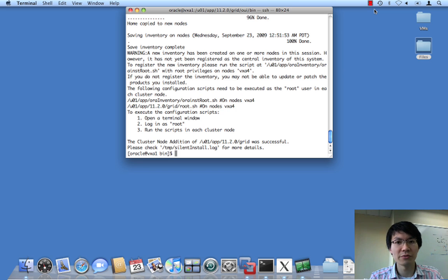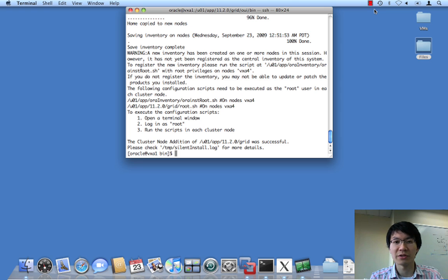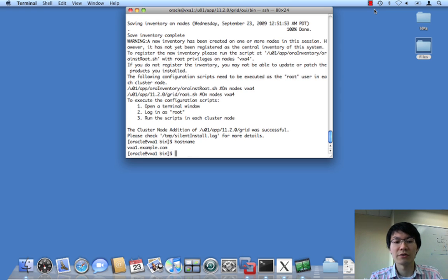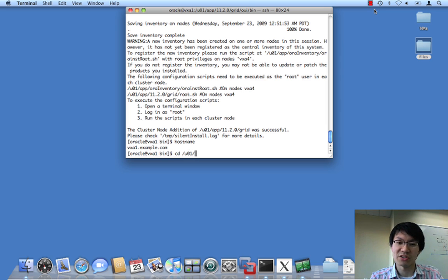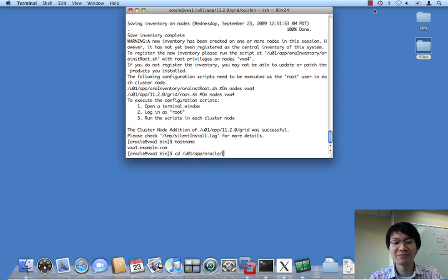And we're going to do this by cloning an existing home from one of the existing three nodes. I have picked node 1 because, well, it just makes sense. And I'm already SSH'd into it. So, there we are.